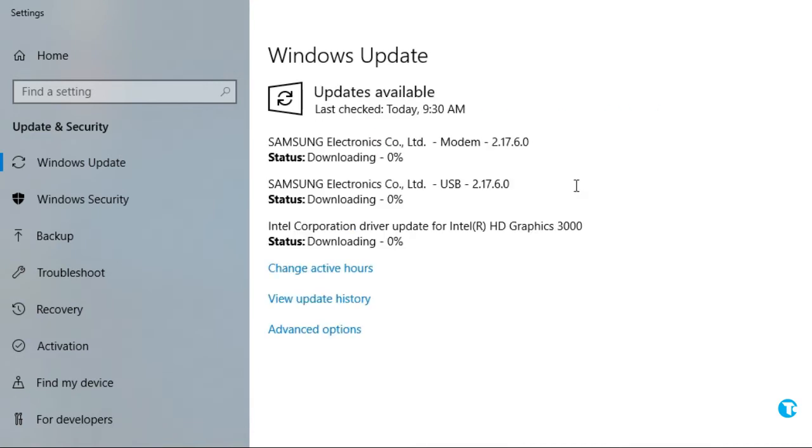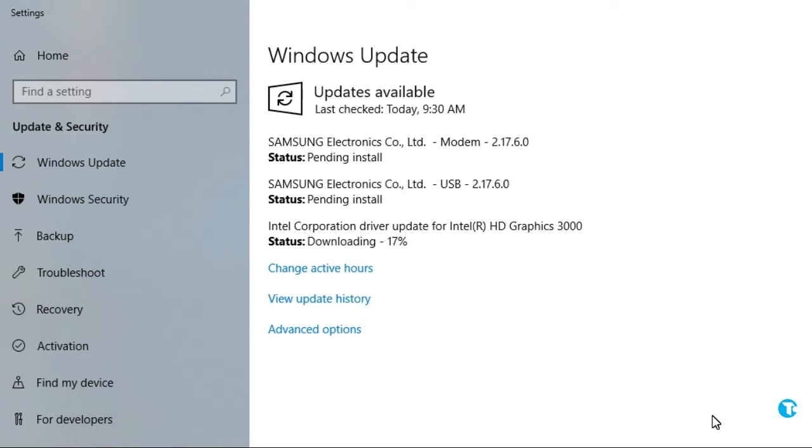Then you have to be patient and wait a little as it will start downloading updates on your PC. Depending on your internet speed, if you have fast internet then these updates will be downloaded more quickly. Meanwhile, you may enjoy a cup of coffee.